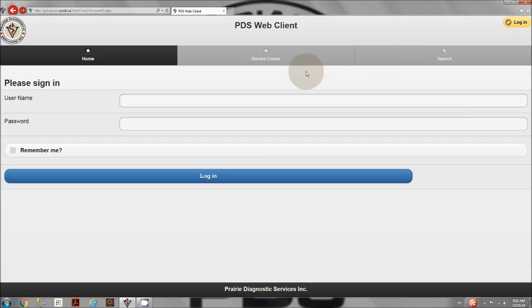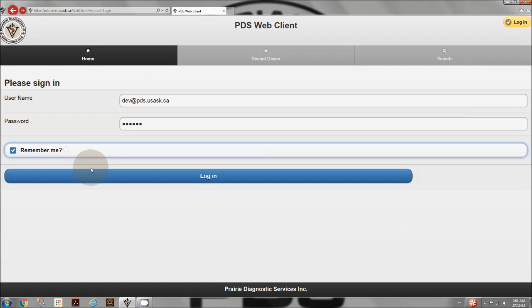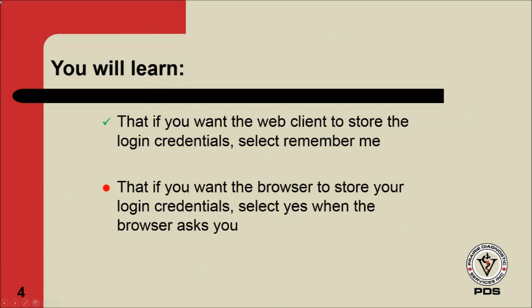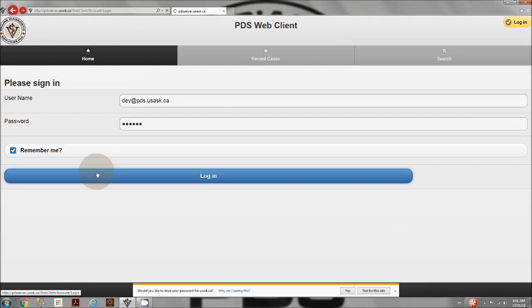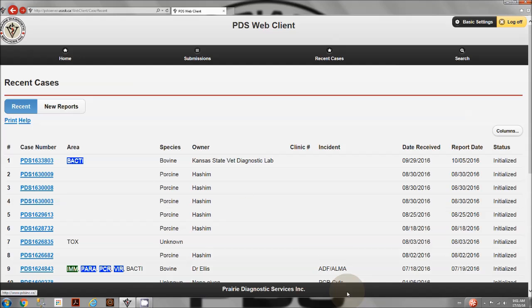In the middle of the screen, enter your login information and check Remember Me. Click Login. At the bottom-right side of the screen, select Yes.